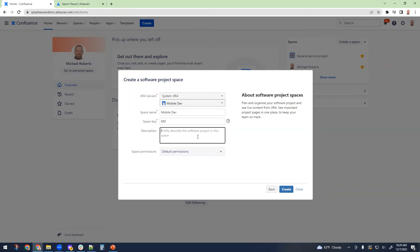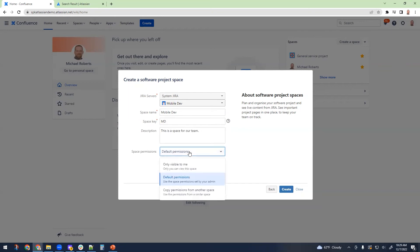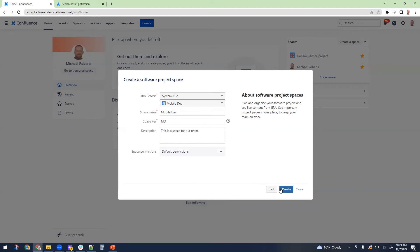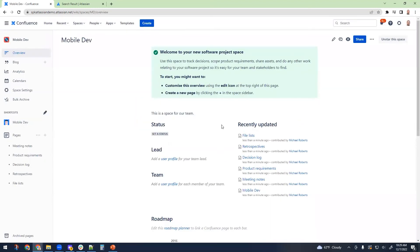If you want to put a description, you can do that. Let's see, space for our team. And then the default permissions can be easily applied, but you can also create spaces that have different permissions or just visible to you. So we're going to create that space. And when it's created, it's going to drop me right into the homepage of that space.